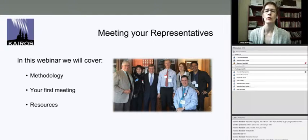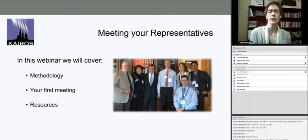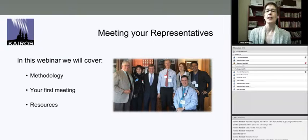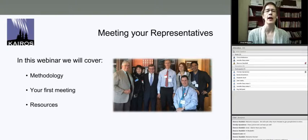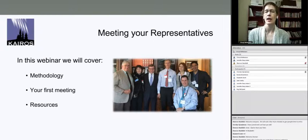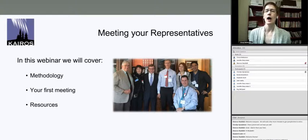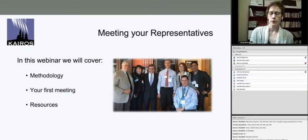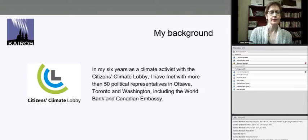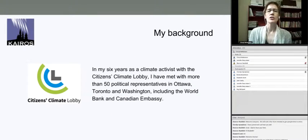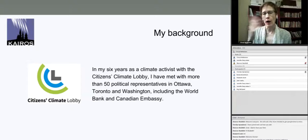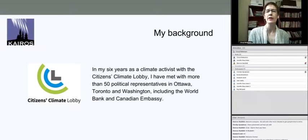What we're going to cover in this webinar is methodology, as well as setting up your first meeting and what that looks like. We'll end with resources. Shannon is going to do some housekeeping on Education for Reconciliation next steps, and of course we will address any questions that you may have.